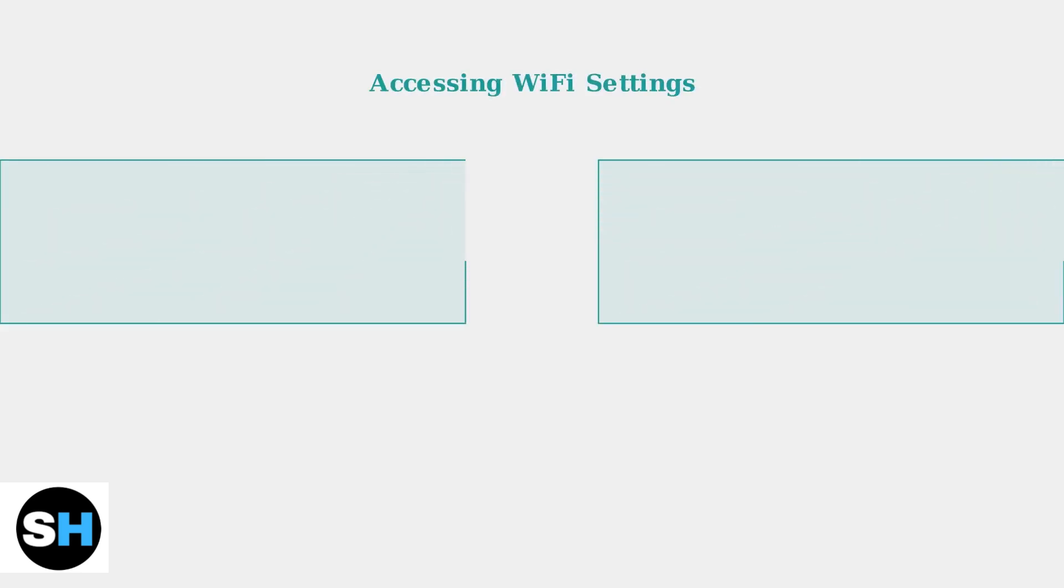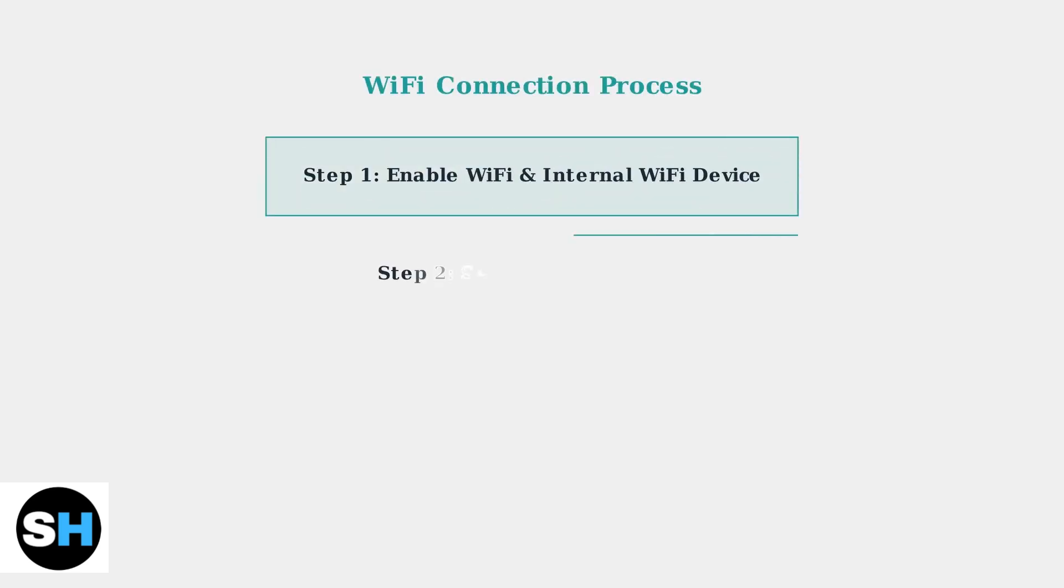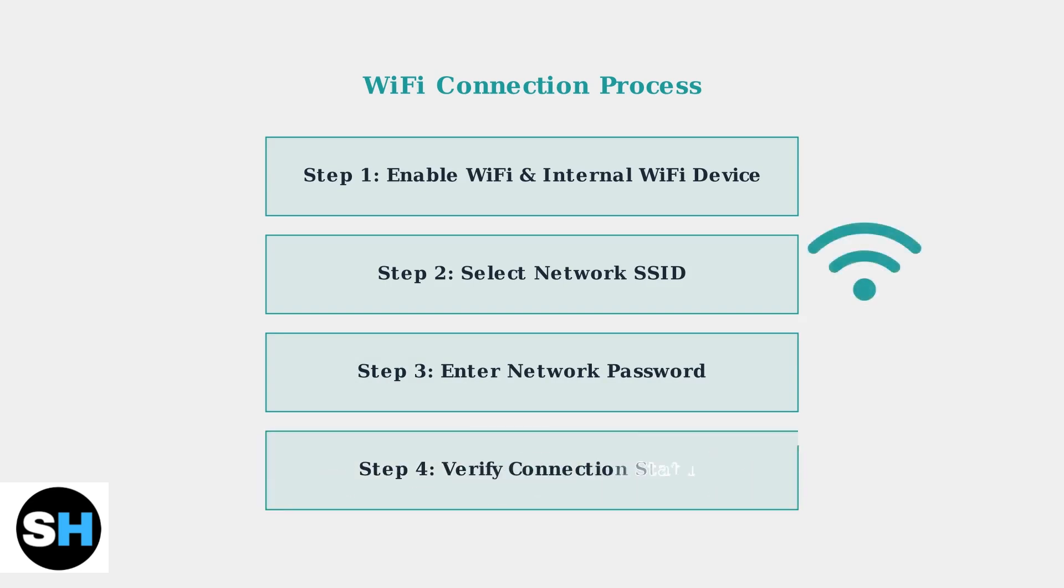The connection process varies depending on which operating system you're using. The RG353V runs both Android and Linux, and each has its own method for accessing Wi-Fi settings. Once you've accessed the Wi-Fi settings, the connection process follows these essential steps.